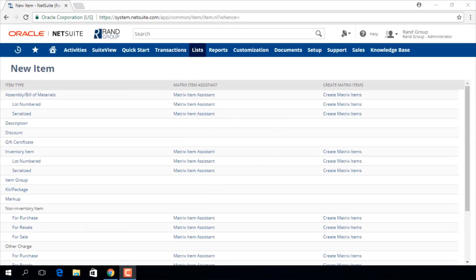Welcome to the NetSuite video series provided by Rand Group. My name is Jamie Sutterbeau, and in today's video, we will be going over how to create a service item record.